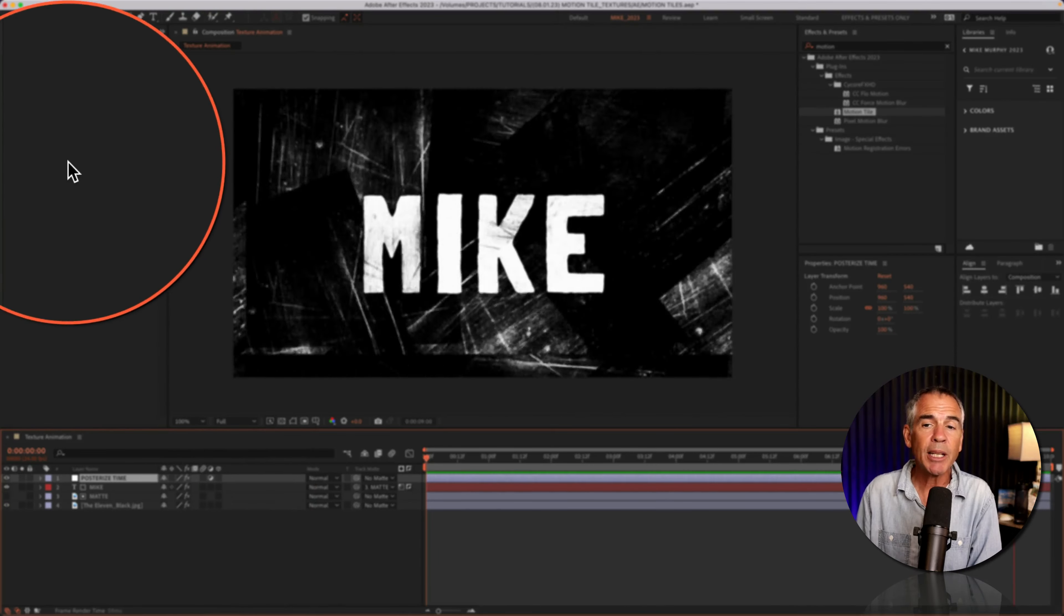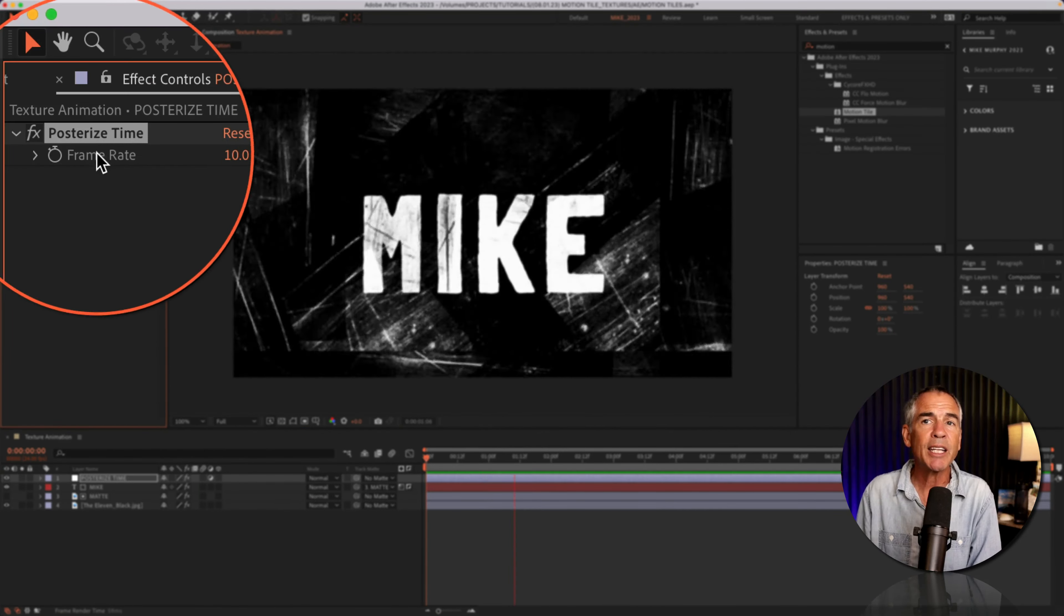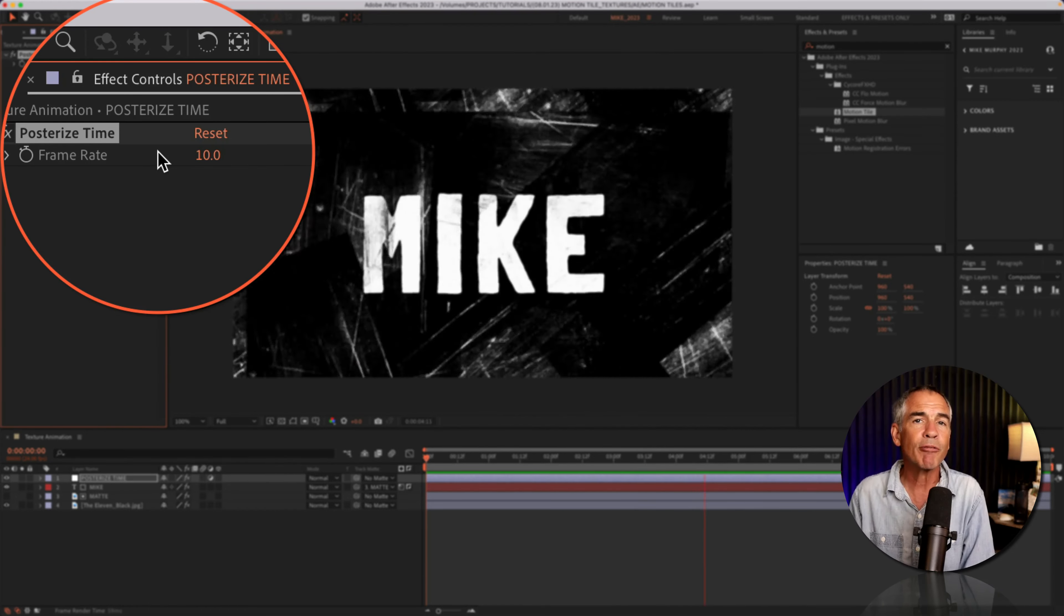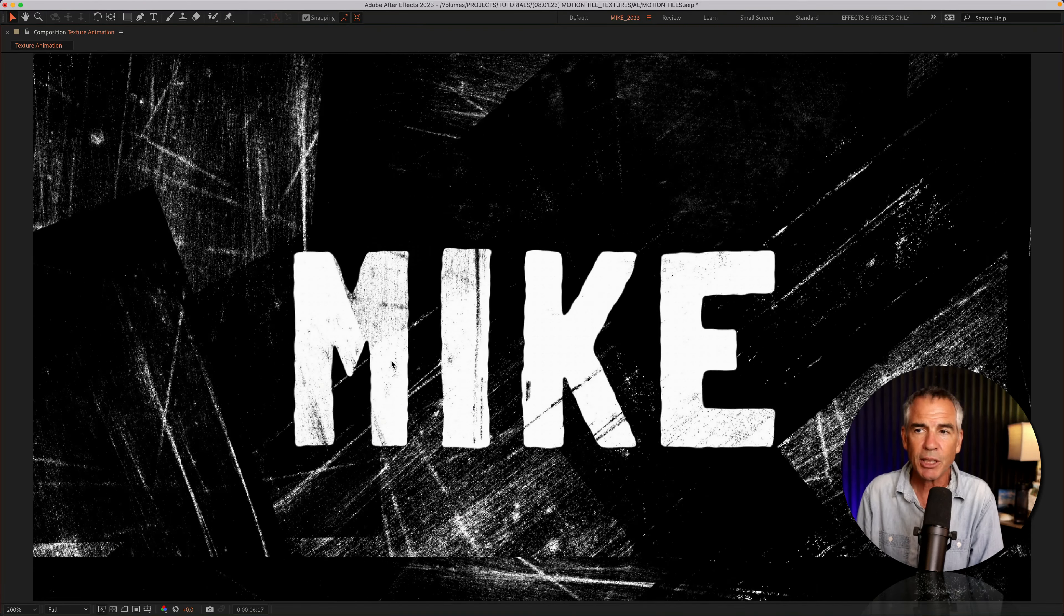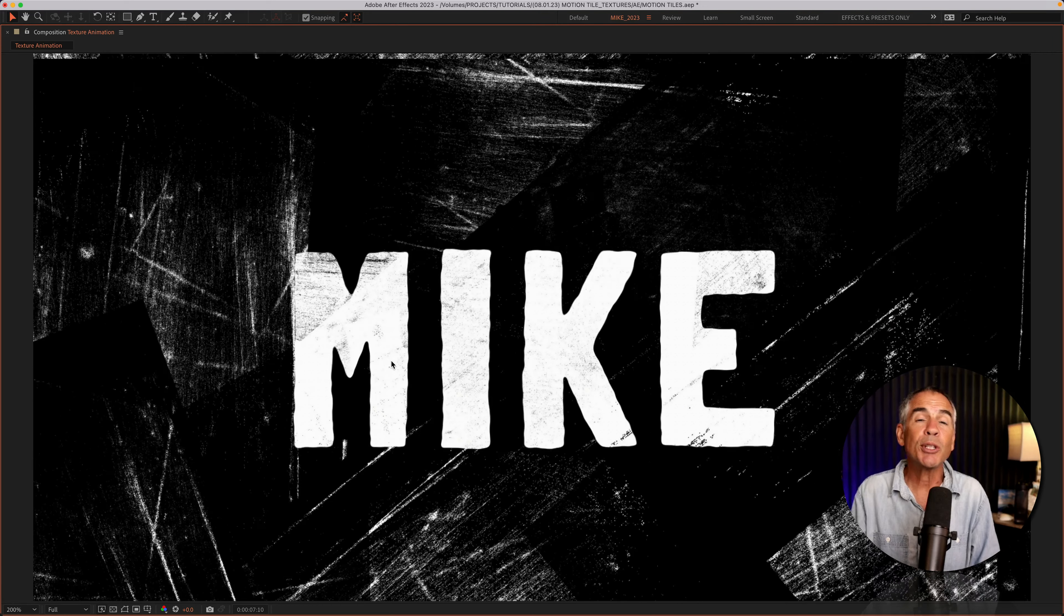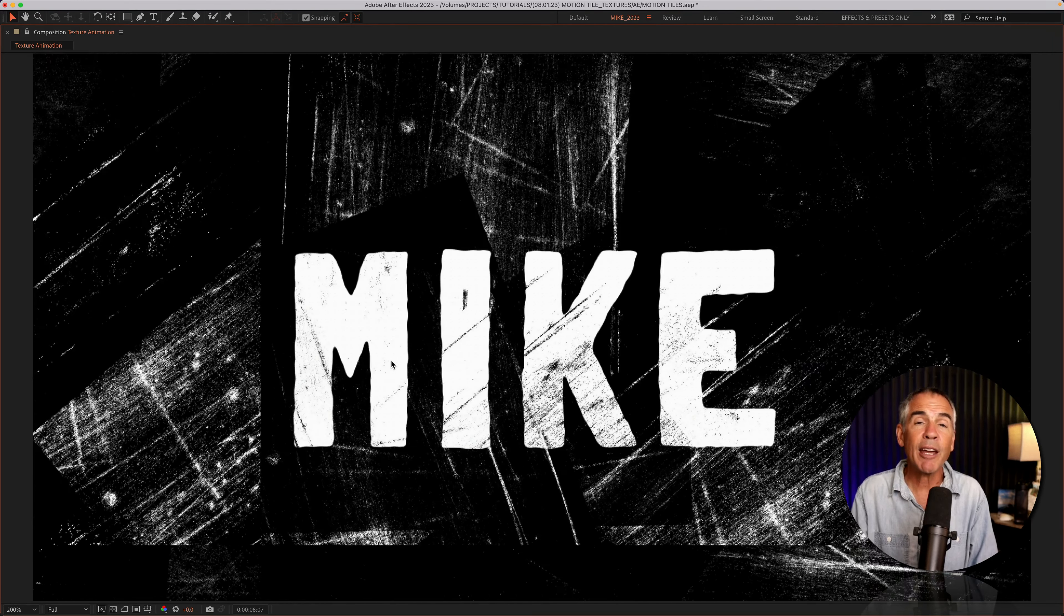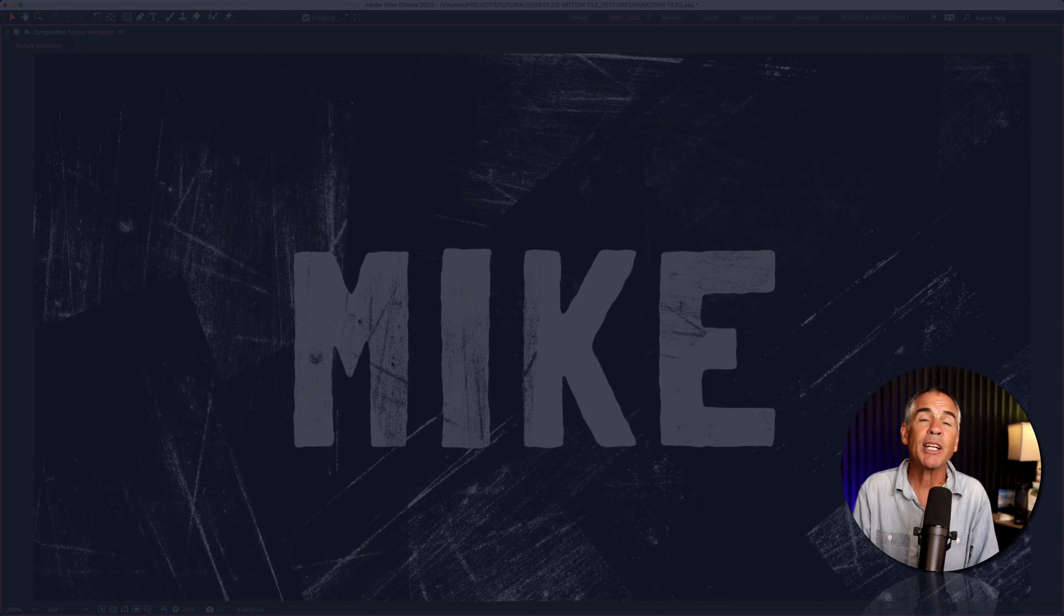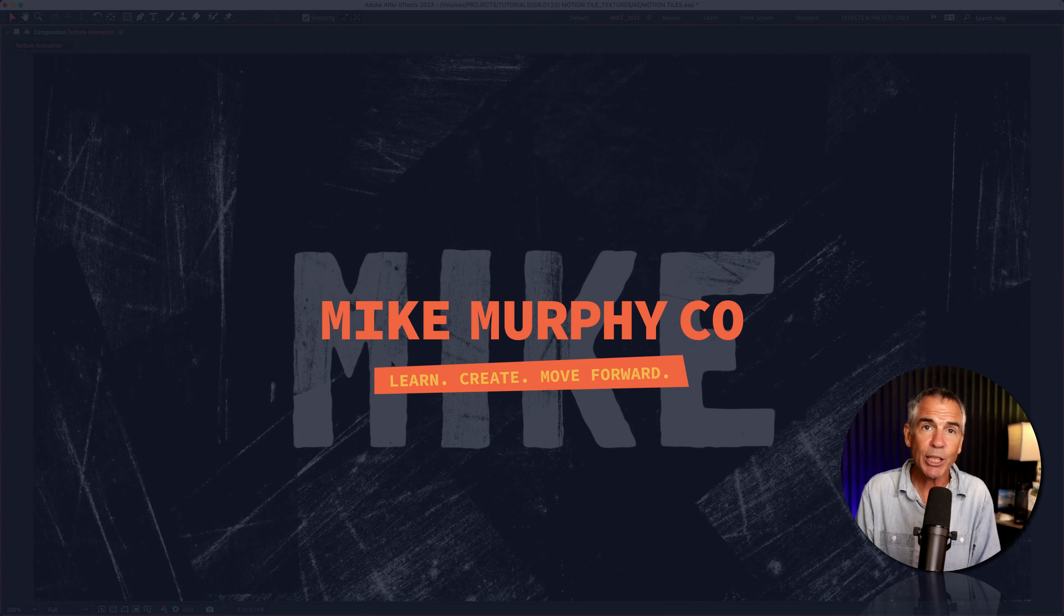And lastly, I added an adjustment layer. On the adjustment layer, I added the posterizeTime effect so I can control the frame rate of the entire composition. And that is how you can use the motion tile effect for a fast and easy way to animate textures in Adobe After Effects CC 2023.